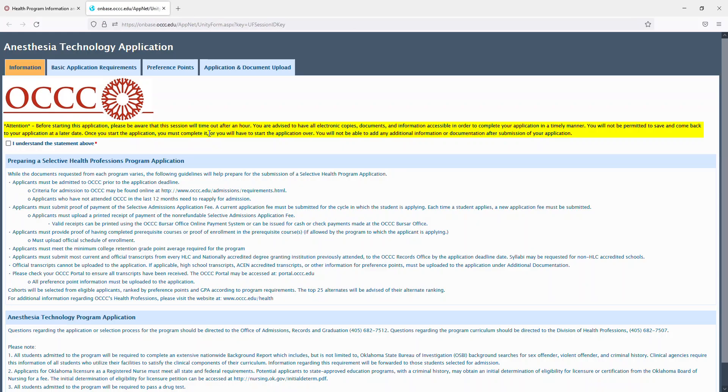I would read through this very carefully first prior to filling it out as you'll notice at the top the application does time out after an hour. You must be admitted to OCCC prior to filling out the application due to needing to use your student email.